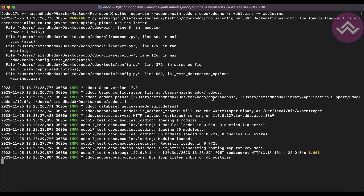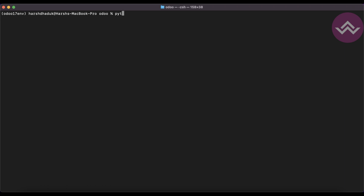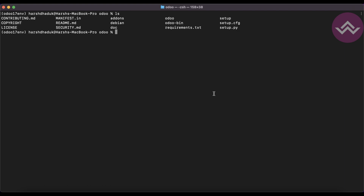Now in our case we are trying to create a new configuration file. Let me run ls — you can see there is no configuration file available here. I want to create one in the current directory, so I will use: python odoo dash b, then minus s.